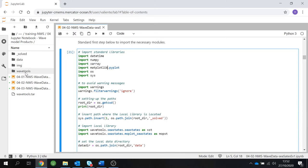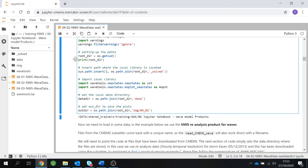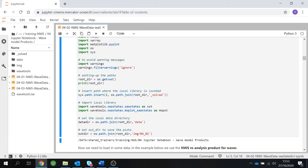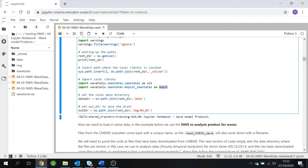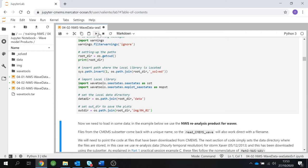Then we set up our path. We insert the path where the local library is going to be located — WAVTools. Then we import our local library and give it short names because it's easier to write and read in your code. Finally, we define our data directory and where to save the plots. By default we include a specific folder, but you can change this as you wish. Let's run our first cell.